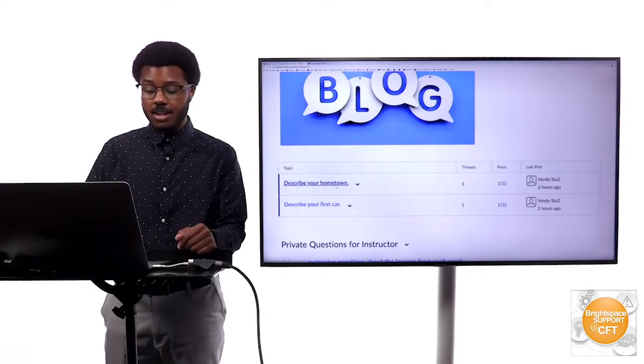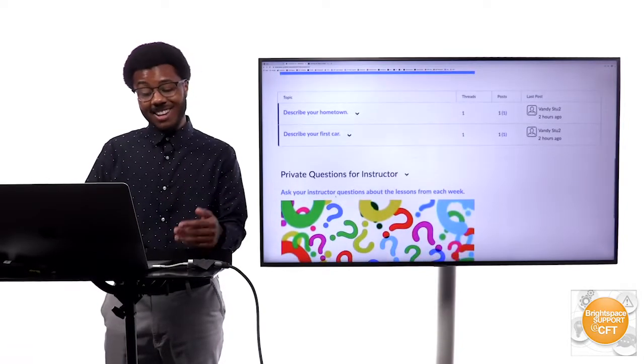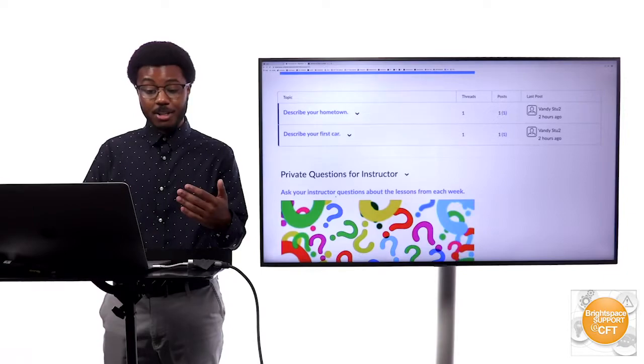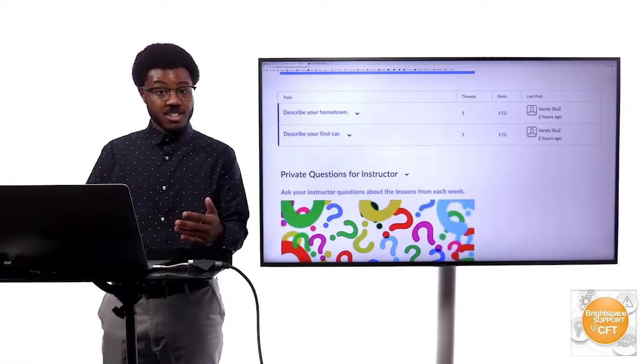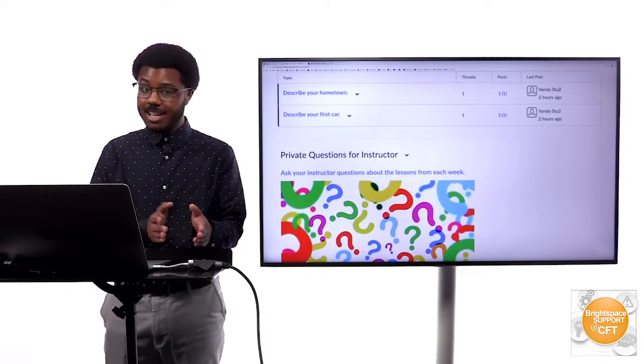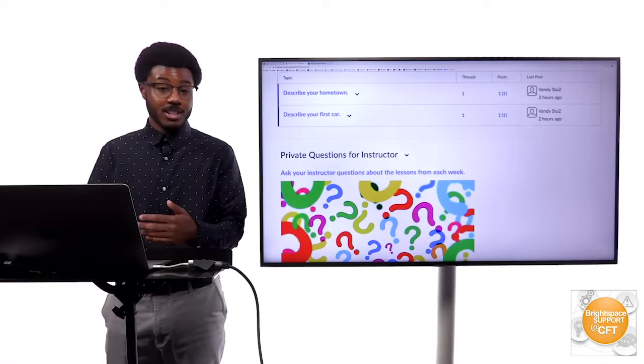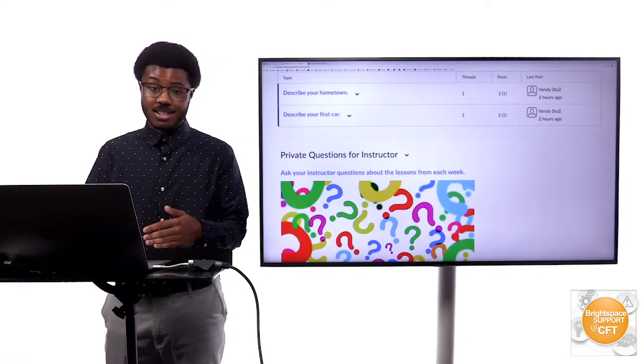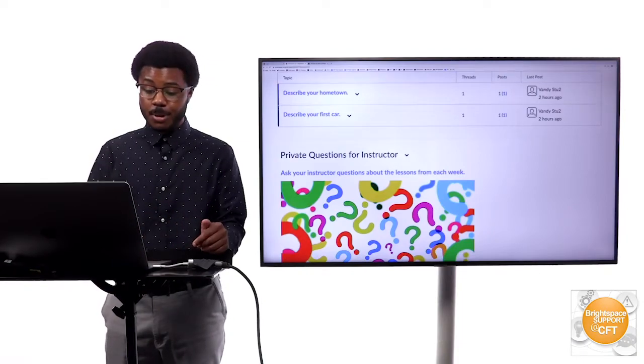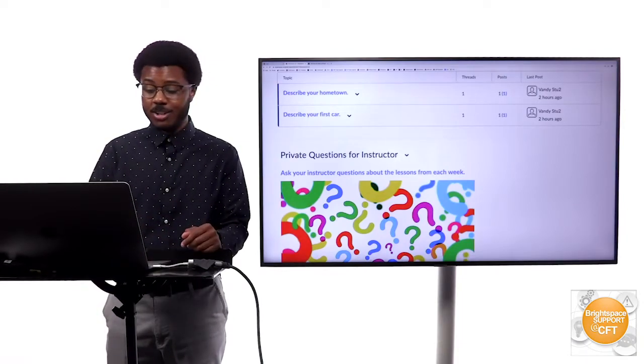Like I told you about those private questions, you can also create a space that is isolated for each individual student where only the instructor can see what was posted and can respond as well.